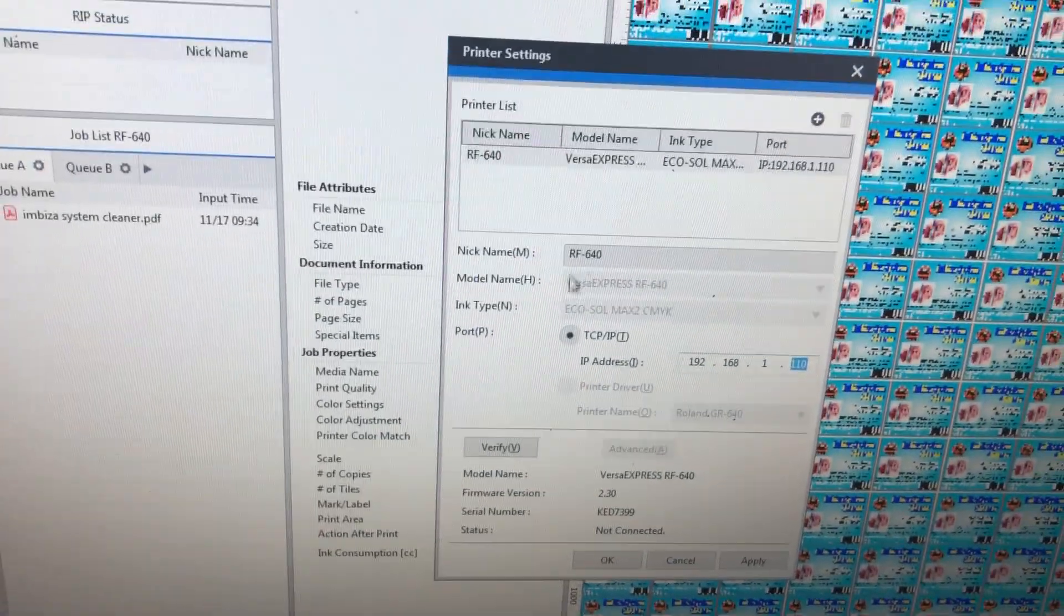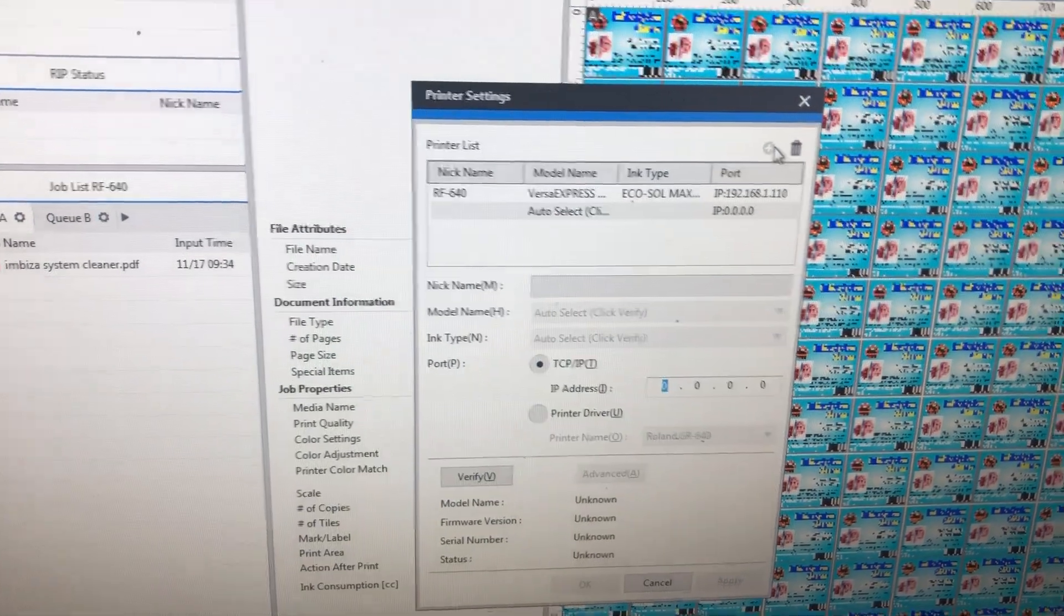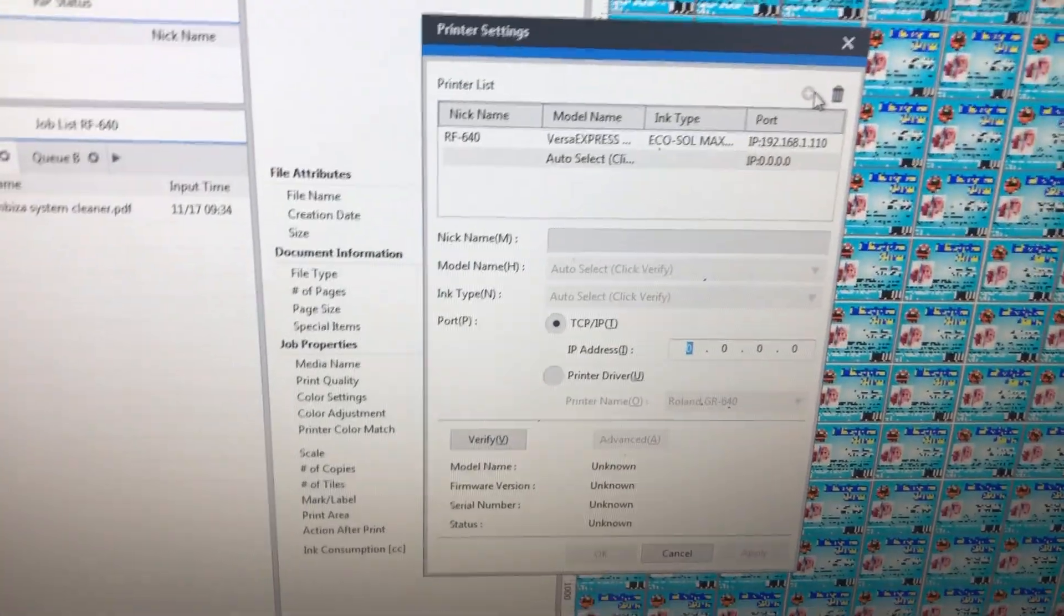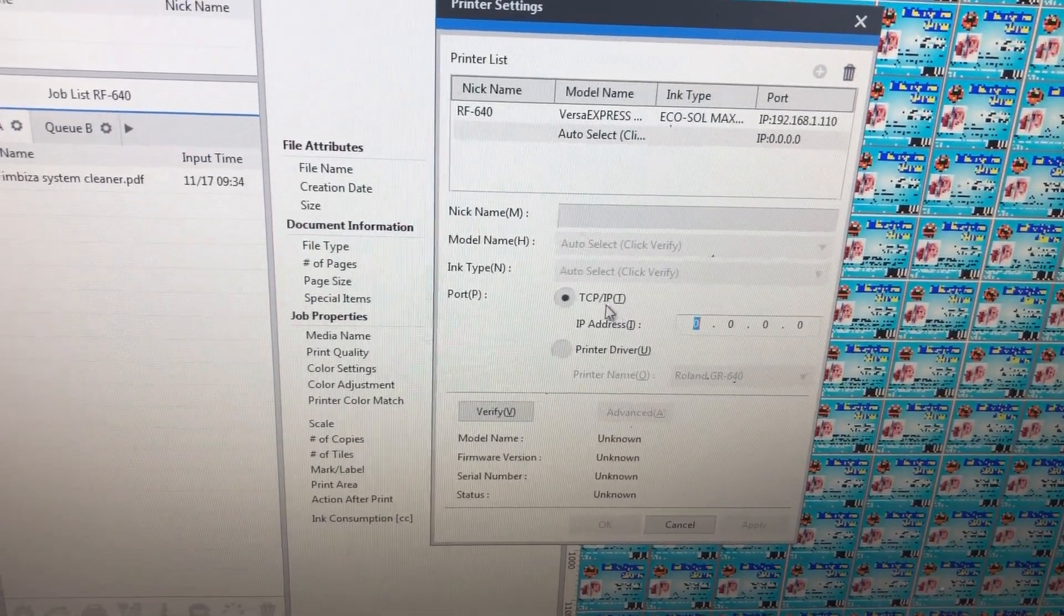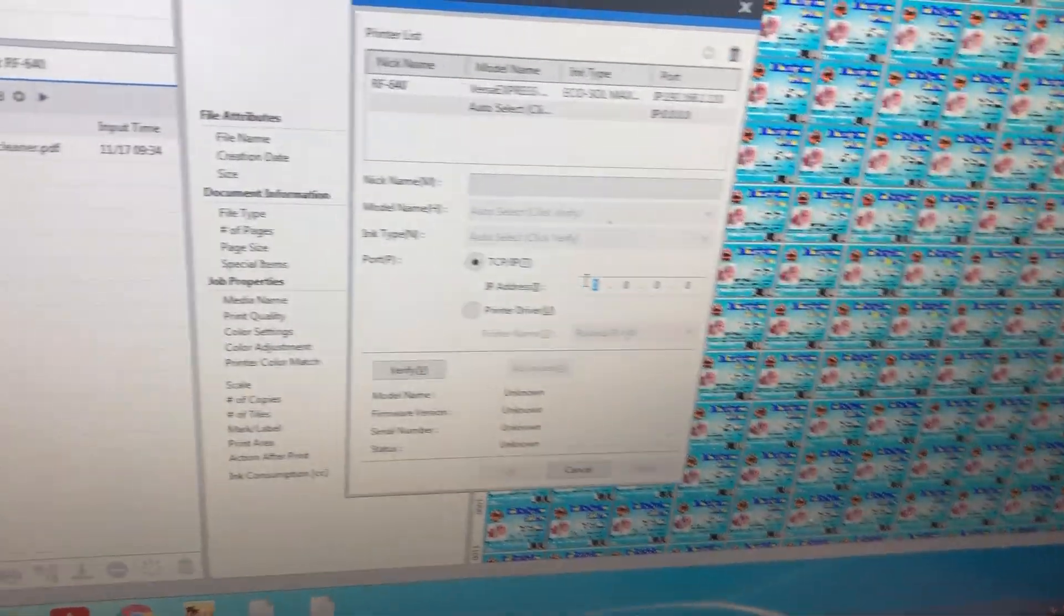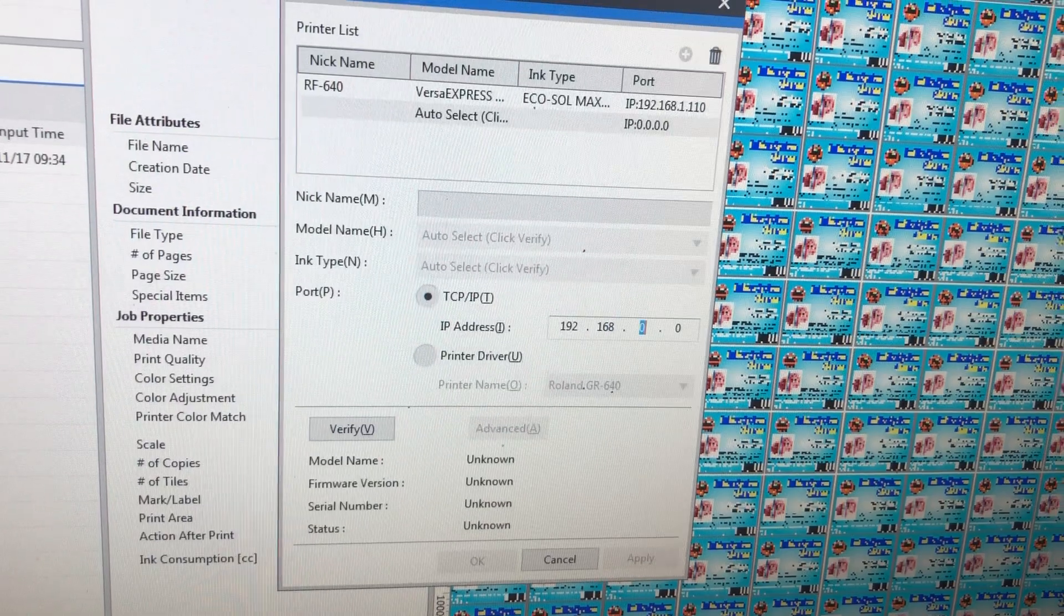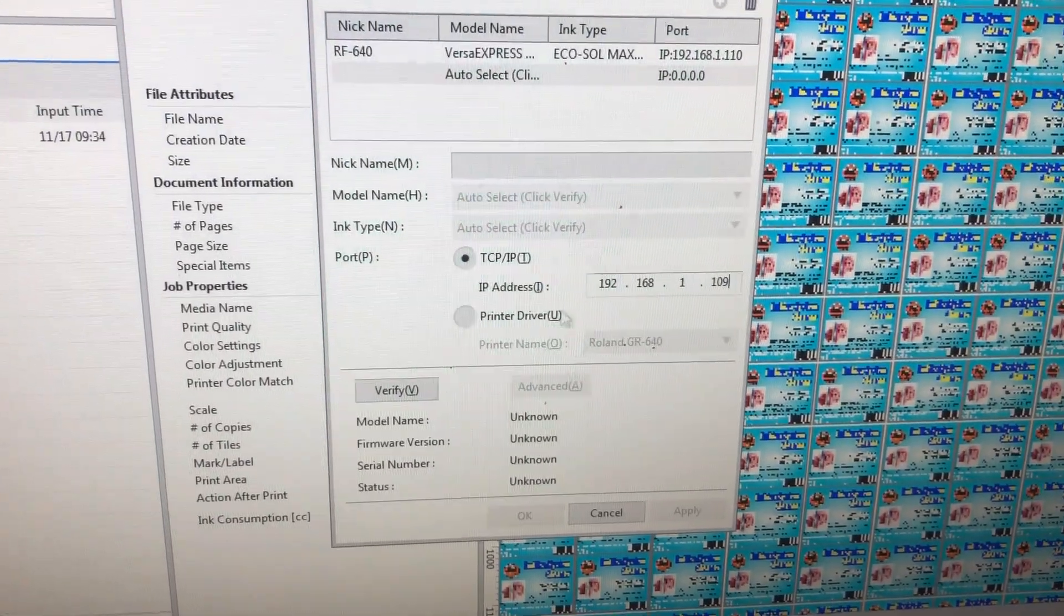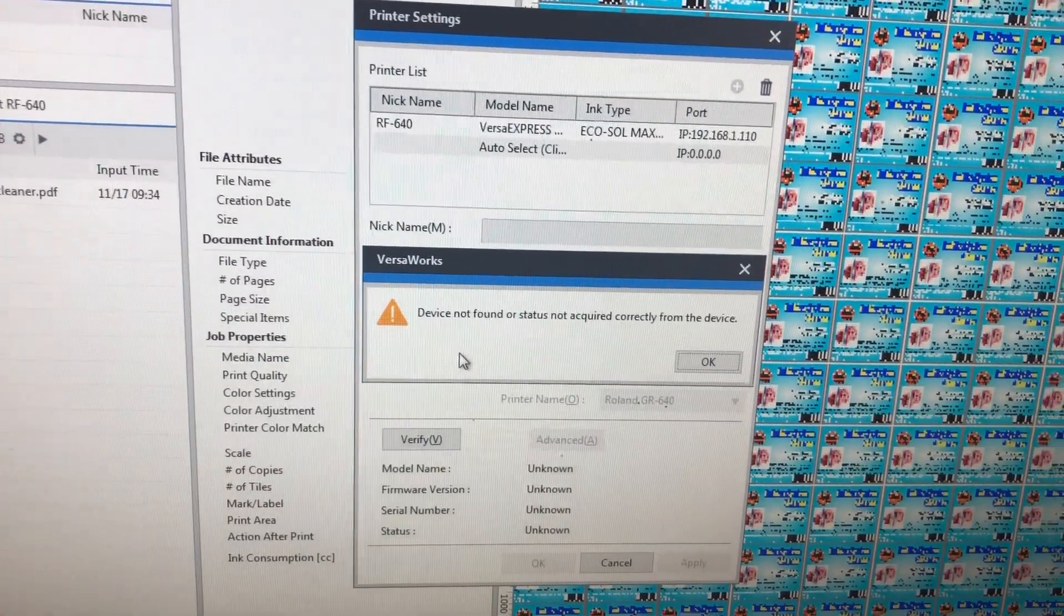This is my VersaWorks, and I tried to connect this cutter following the supposedly proper way of doing it. I know it's connected to my network and the IP address I've given it. I select TCP IP address as a way of connection and enter my IP address 192.168.1.109.